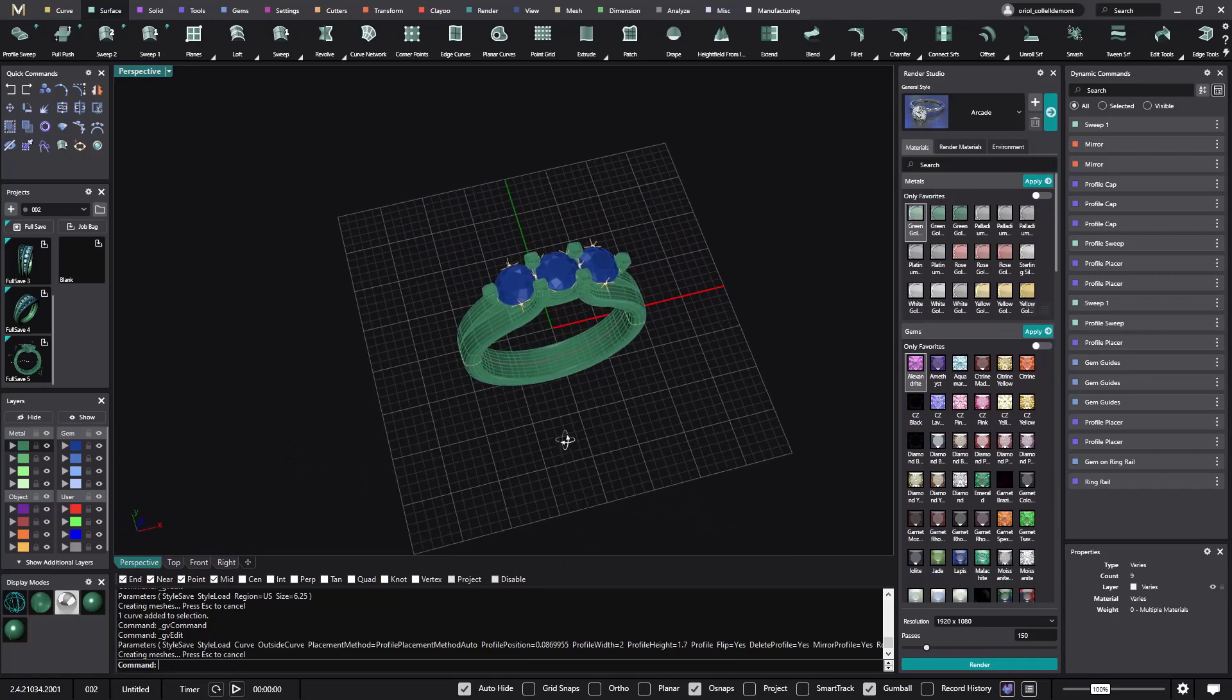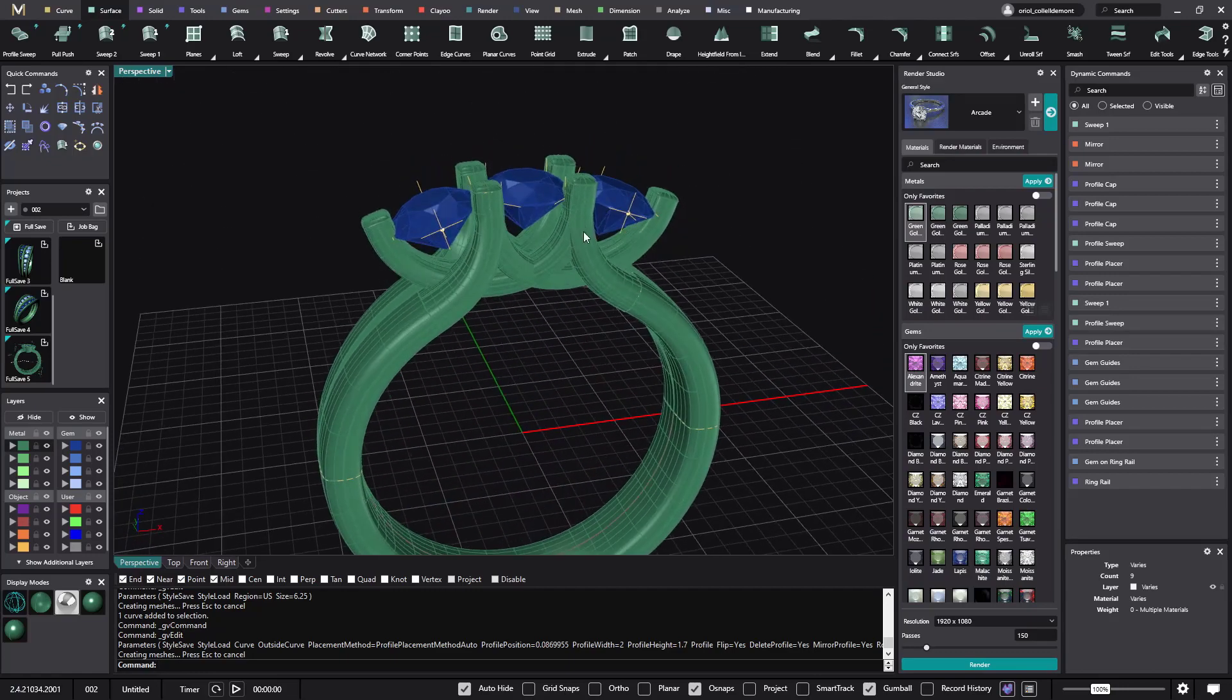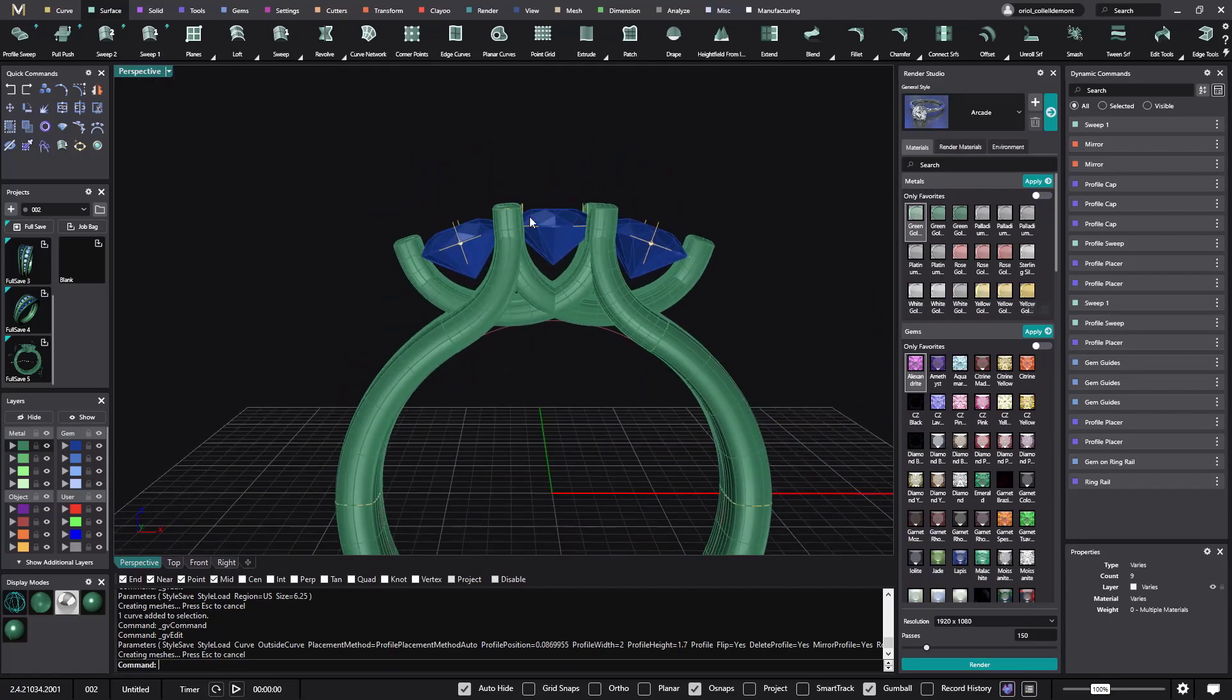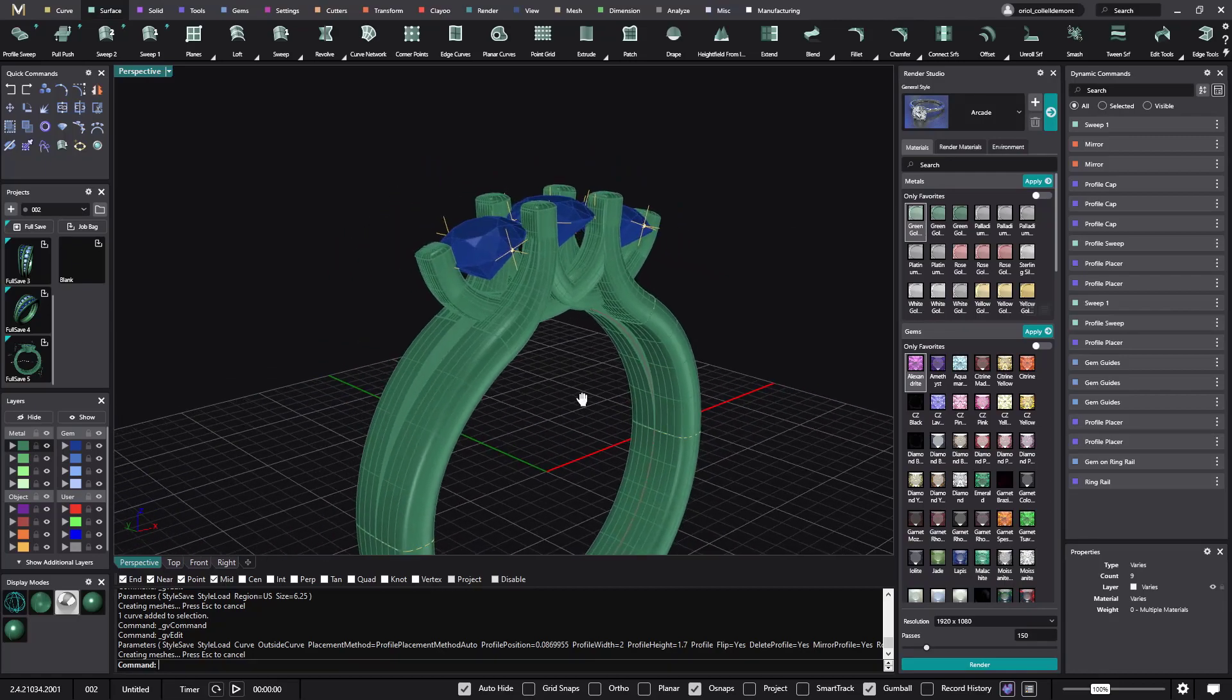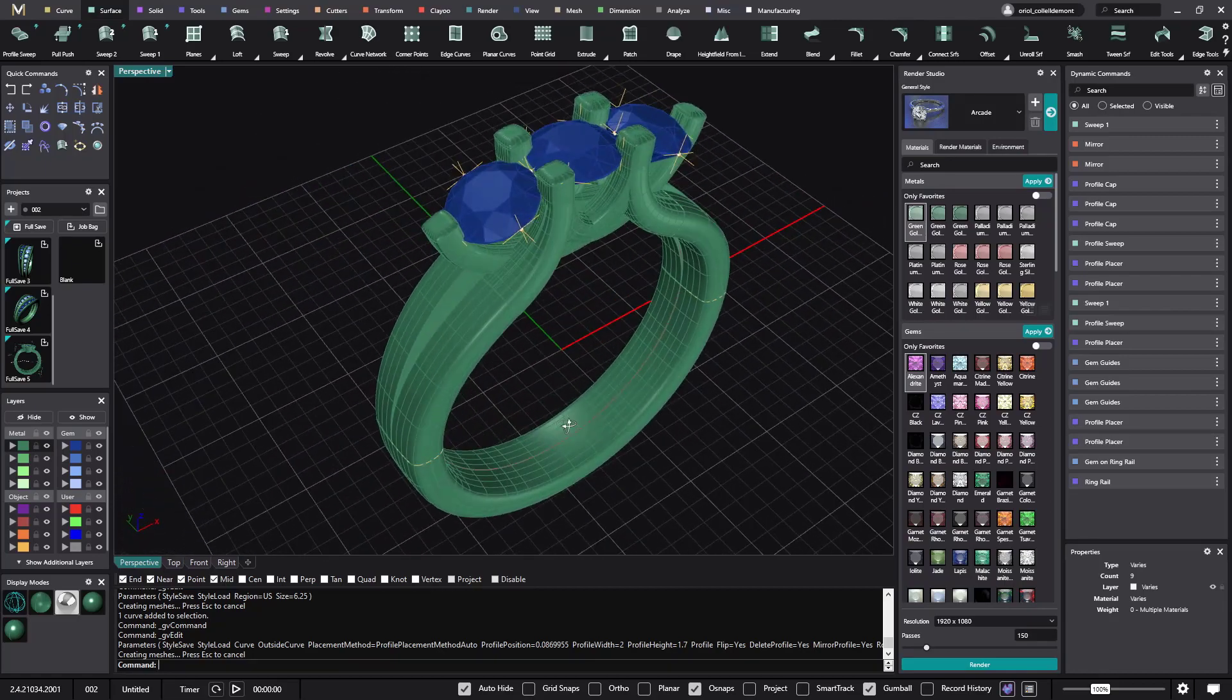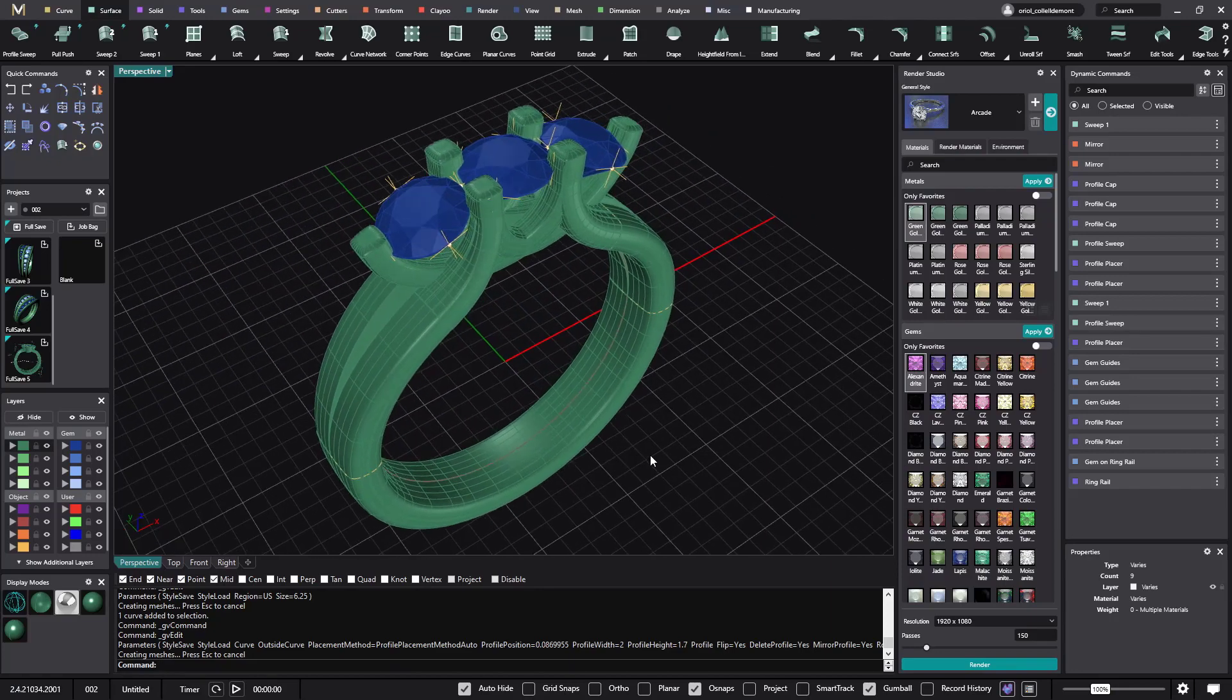It gives you a lot of options. You can change the stone shape. Sorry. The stone size. So it's something that it's good to have in mind. When it's time to do this kind of rings.